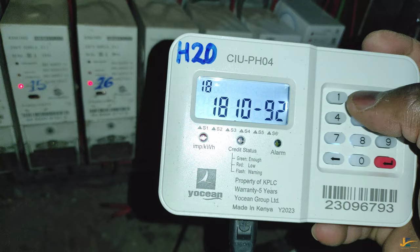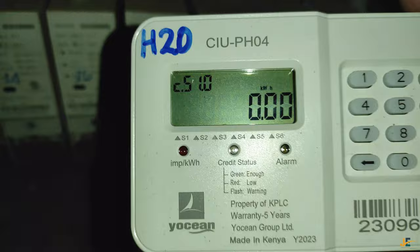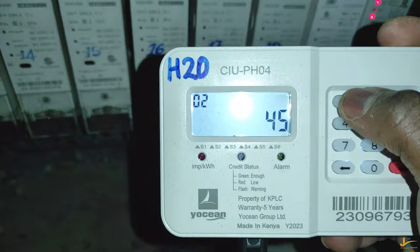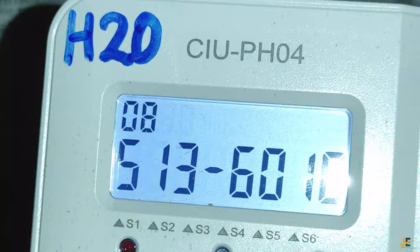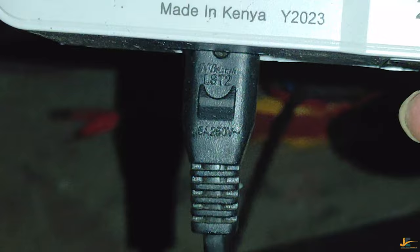Before we dive into shortcodes, you should understand that on this model, if you check your CIU just below the LCD screen, you will see indicators labeled Status 1 through 6, written as S1, S2, up to S6. What do S1, S2, and up to S6 each mean?